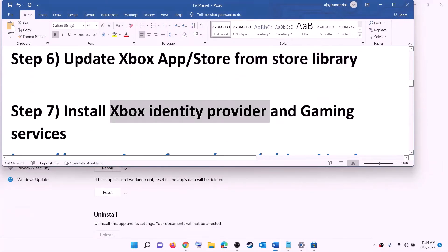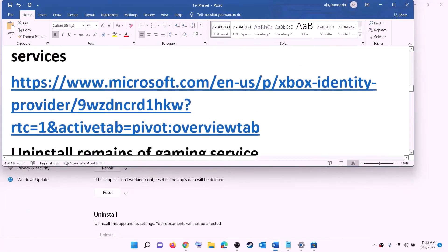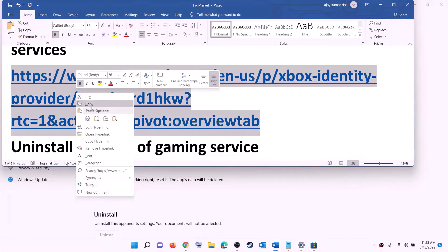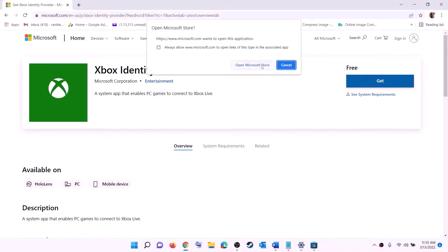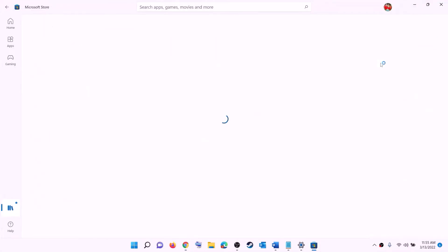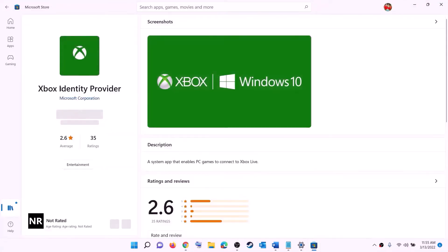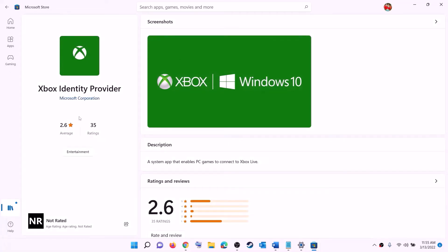The next step is to install Xbox Identity Provider and Gaming Services. Copy the link from the video description, open it in a browser — it will take you to the Microsoft website where you can see Xbox Identity Provider. Click on Get or Install, and it will prompt you to open Microsoft Store. Click 'Open Microsoft Store' and you will find Xbox Identity Provider. If it is not installed, you will see an Install or Get option — install it.